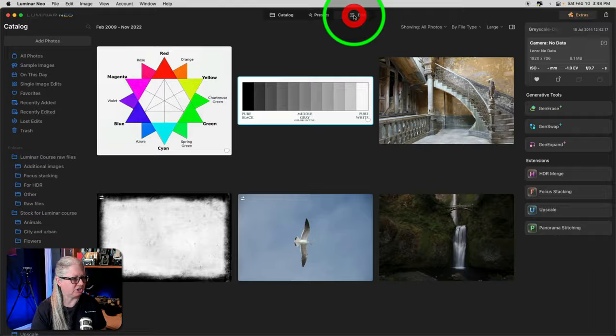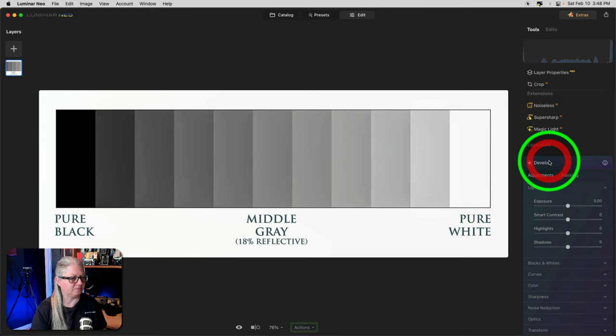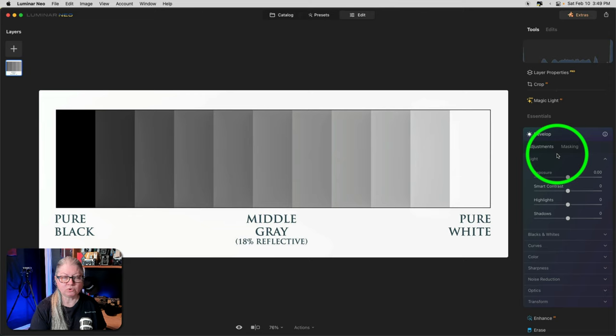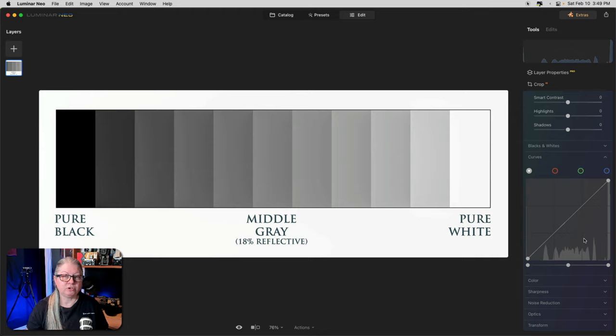To find the Curves tool in Luminar Neo, just open your image in the Edit panel and go to the Develop tool under Essentials. If you're using a RAW file, you'll be working with Develop RAW. Scroll down in the sections until you see Curves. It may be collapsed like you see mine here. To open it, just click the little triangle.